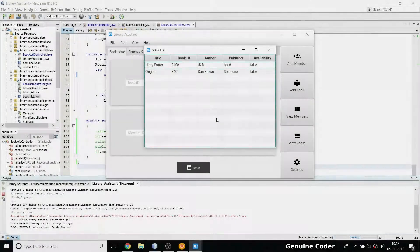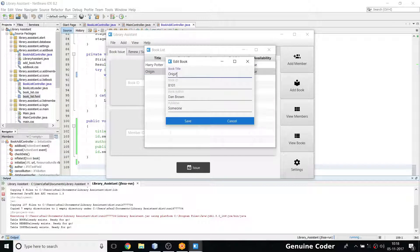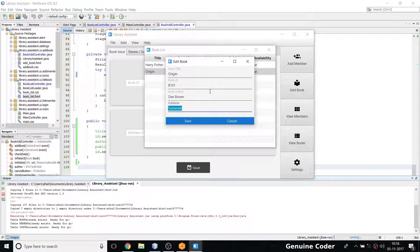Welcome back to Genuine Corner guys. In the last video we did the UI part for editing the book. In this video I'll be showing how to do the back-end process for completing the editing process.